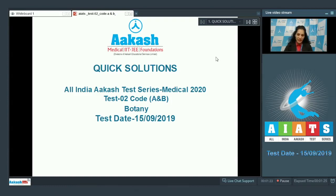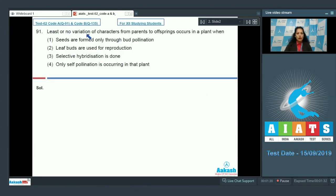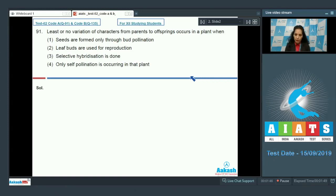Question number 91: least or no variations of characters from parents to offsprings occurs in a plant when — this is a very interesting question. It asks when can you see least or no variations from parents to offsprings. When there is asexual reproduction, there are least or no variations; offsprings are almost identical.